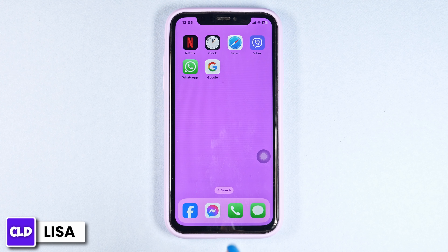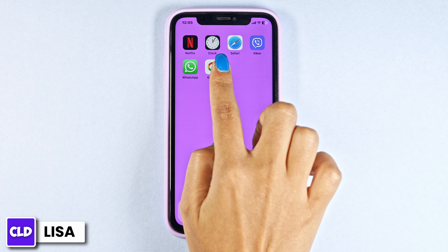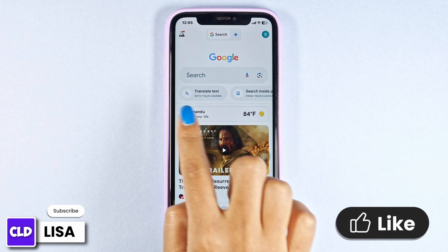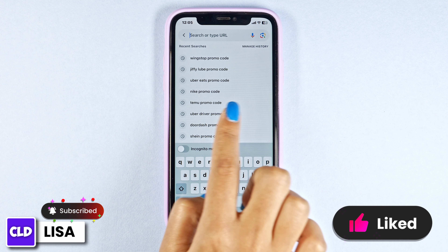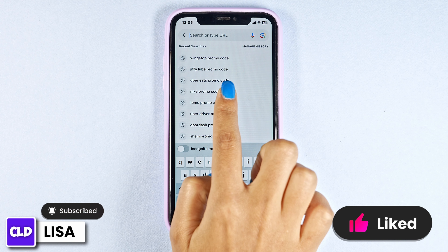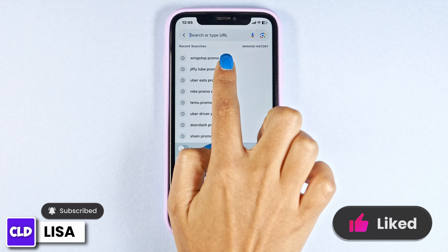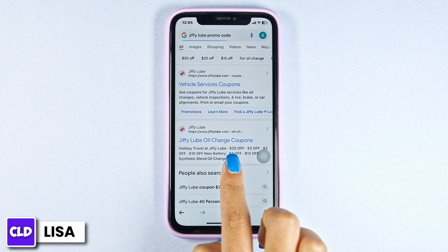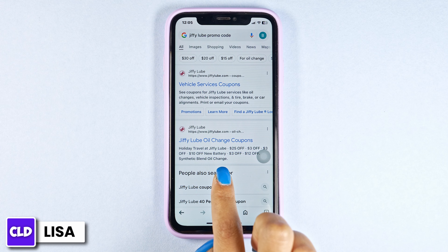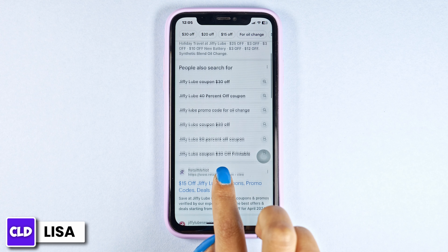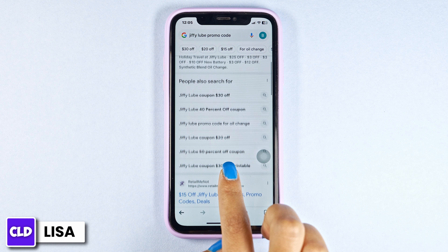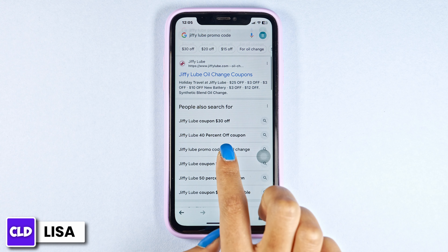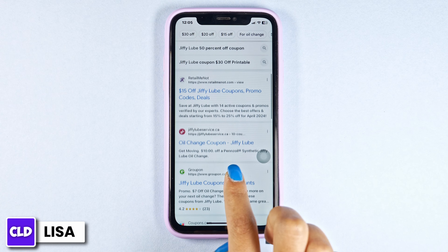Let's get started. Launch your preferred browser. At the top, you'll see the search box. Type in Jiffy Loop promo code and search for it. Different website links will appear. Using any of these websites, you can easily get working promo codes for Jiffy Loop.